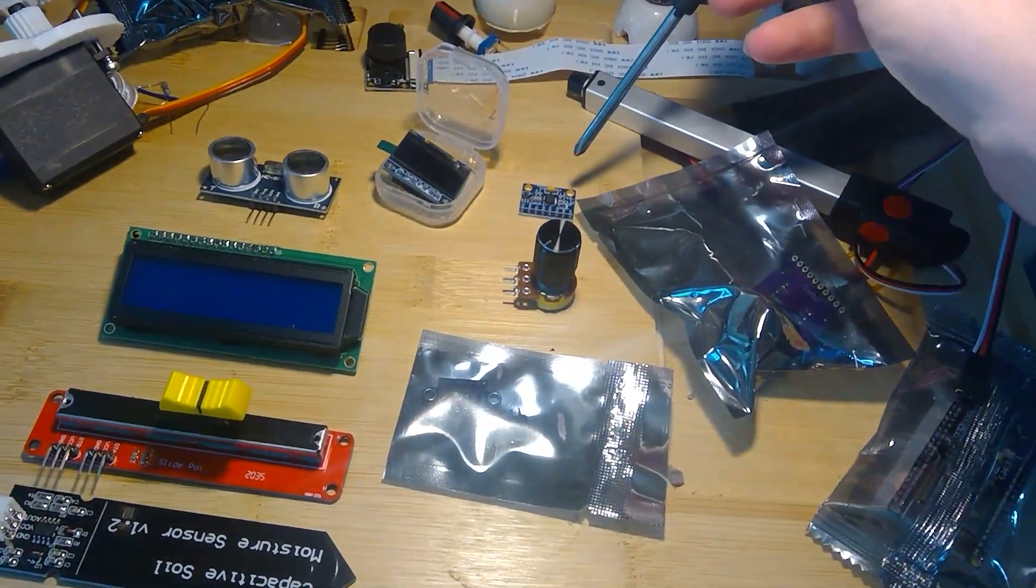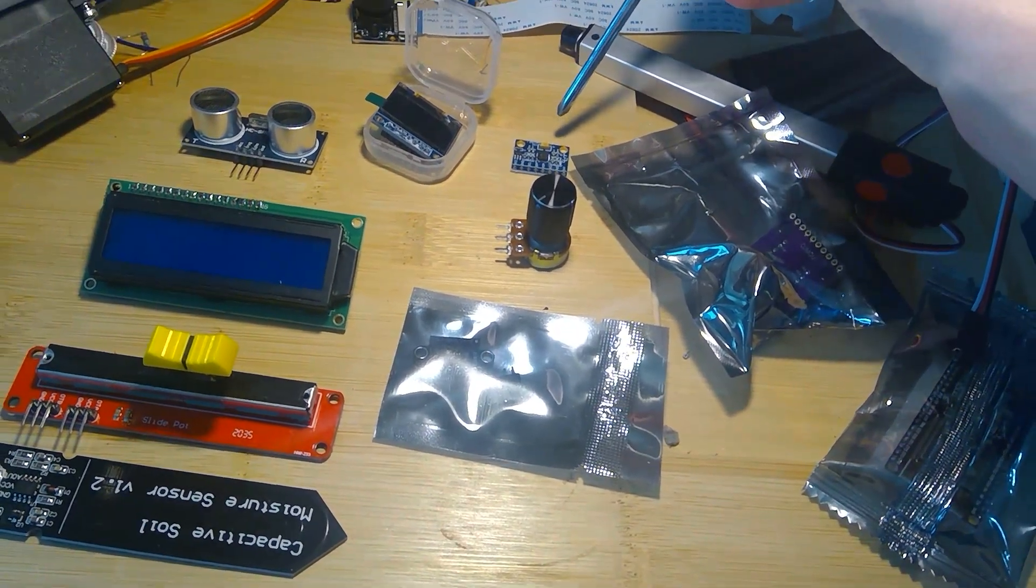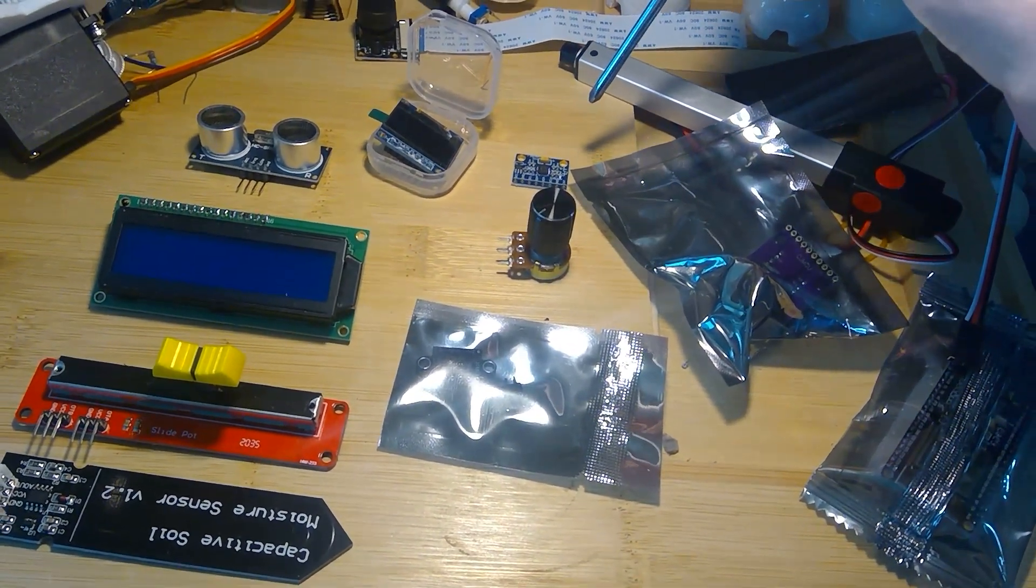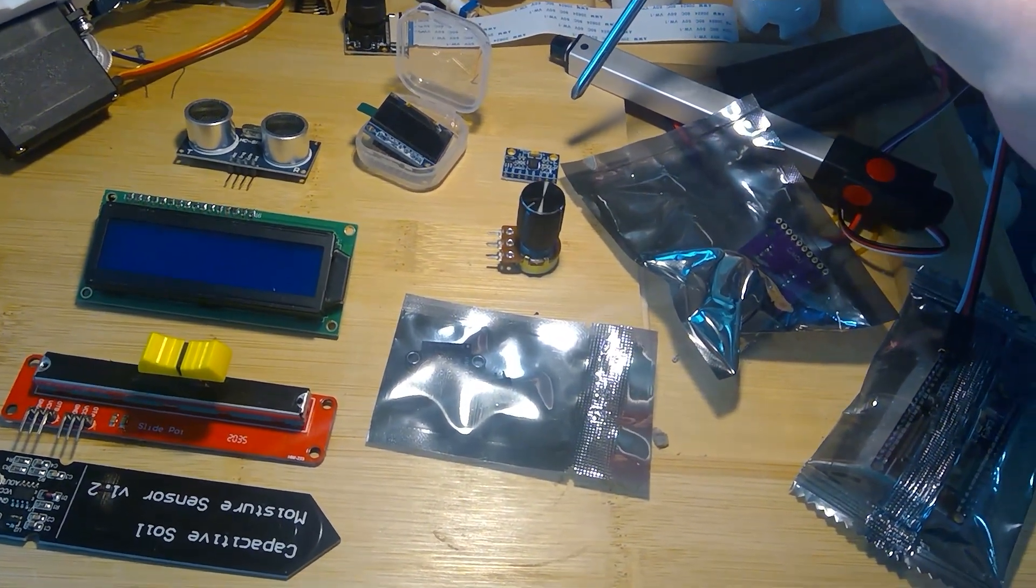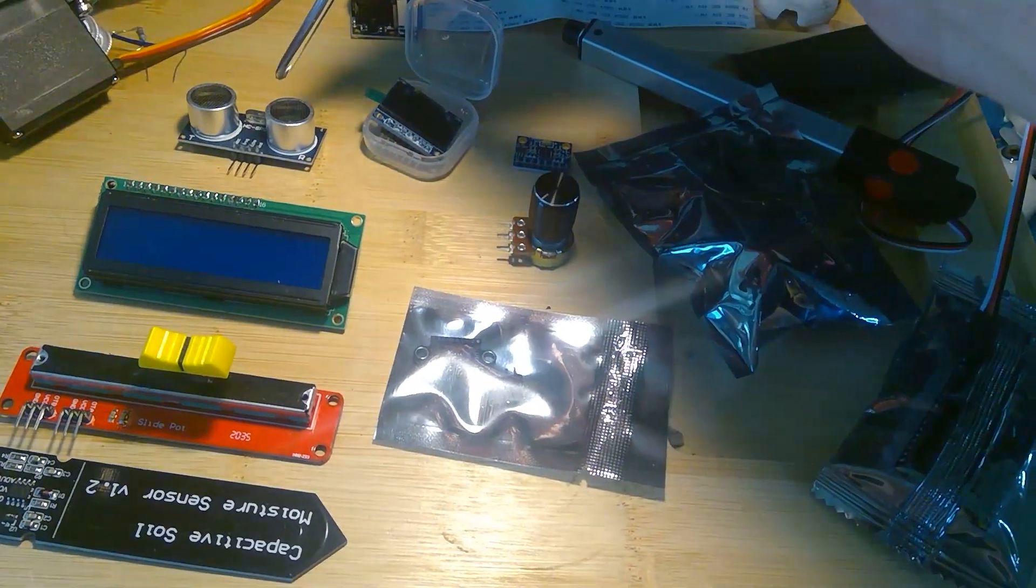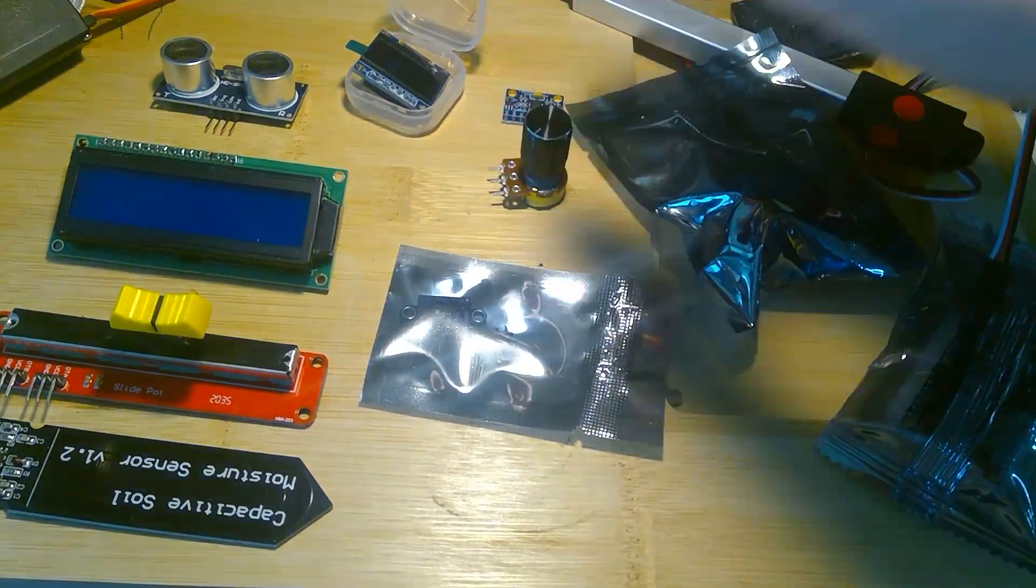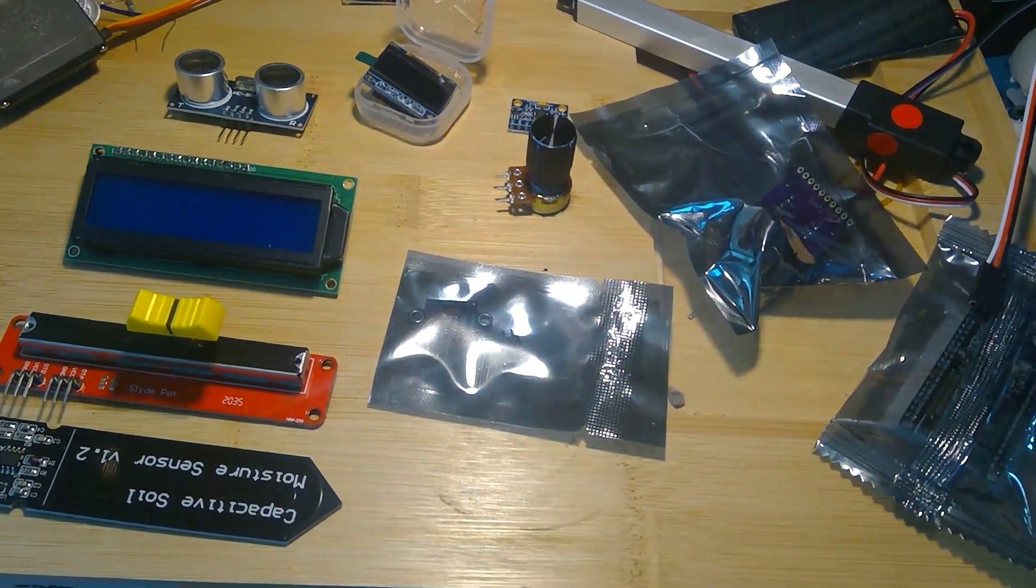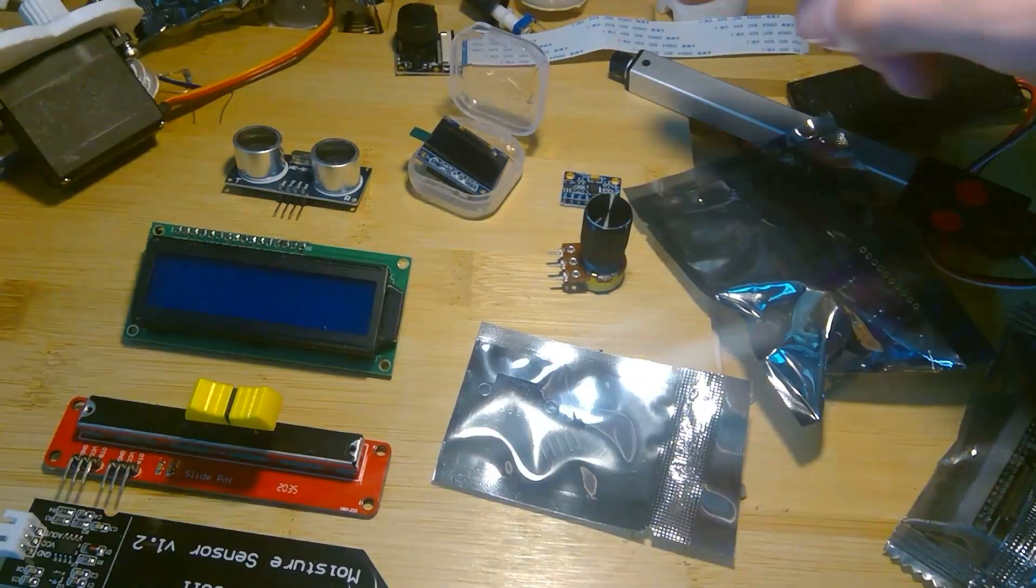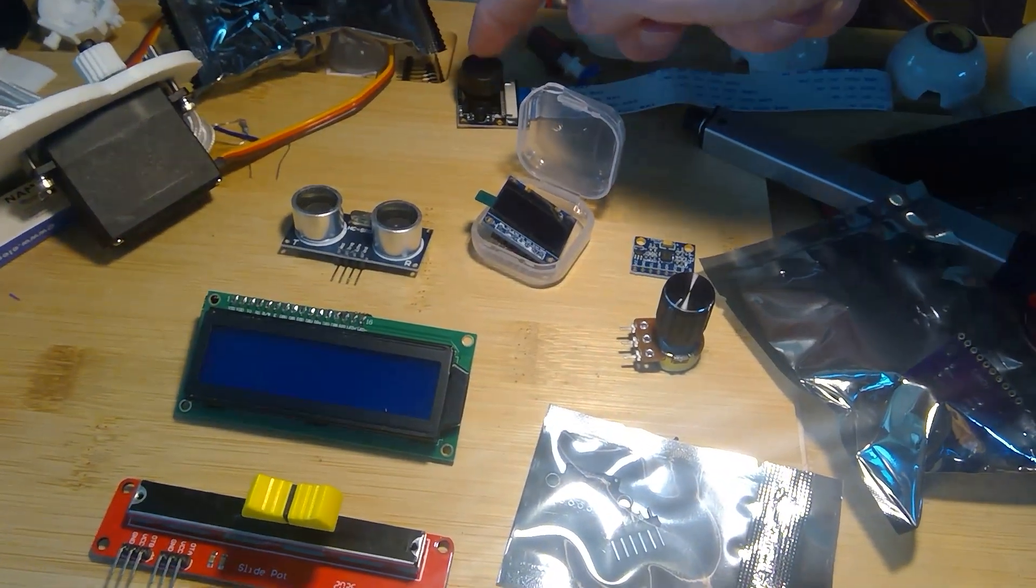I've got the triple axis gyro over here, accelerometer. That could be really interesting. Ultrasonic distance, twisty knob, time of flight sensor, a camera over here. I can give you a bit of an eyeball.